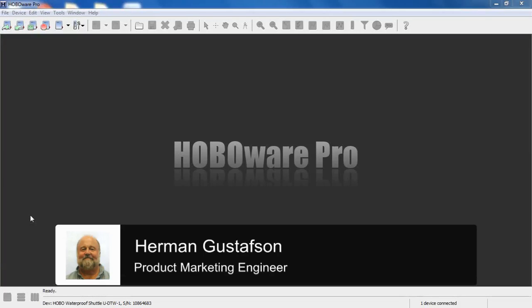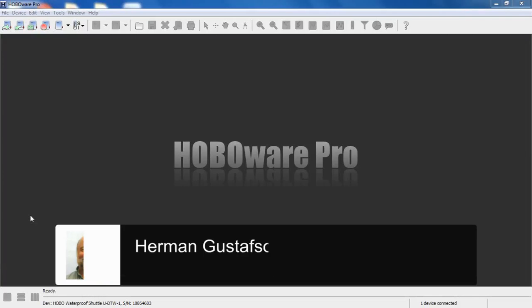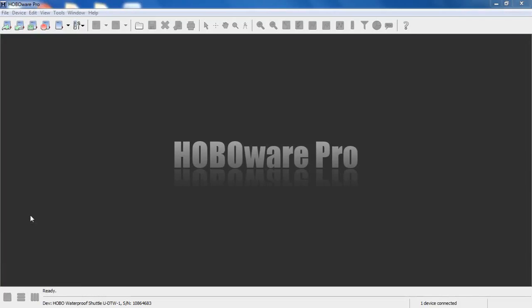This video discusses how to merge multiple data files into one project file in HoboWare Pro, Onset's HoboWare Pro software package. We're going to be talking about files that were offloaded using a waterproof shuttle device. However, this would apply to any files you'd like to merge—any Hobo files or other types of project files.